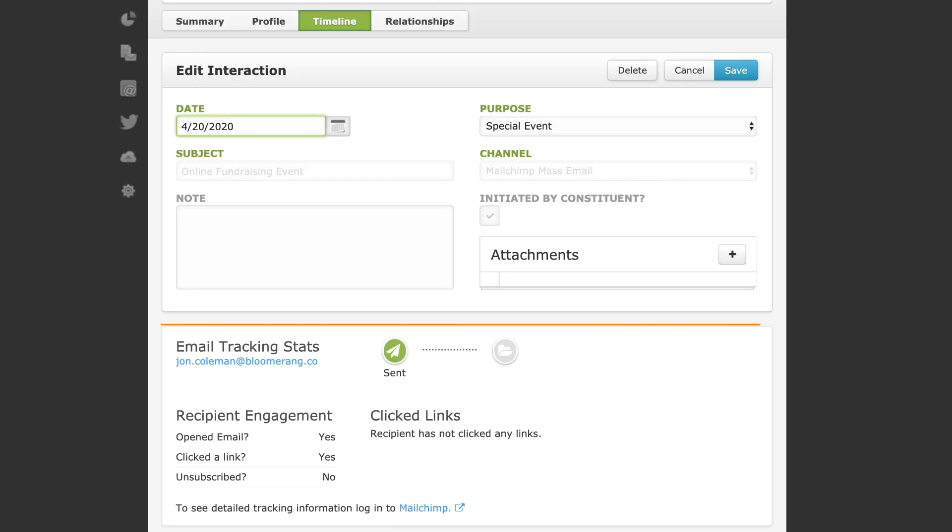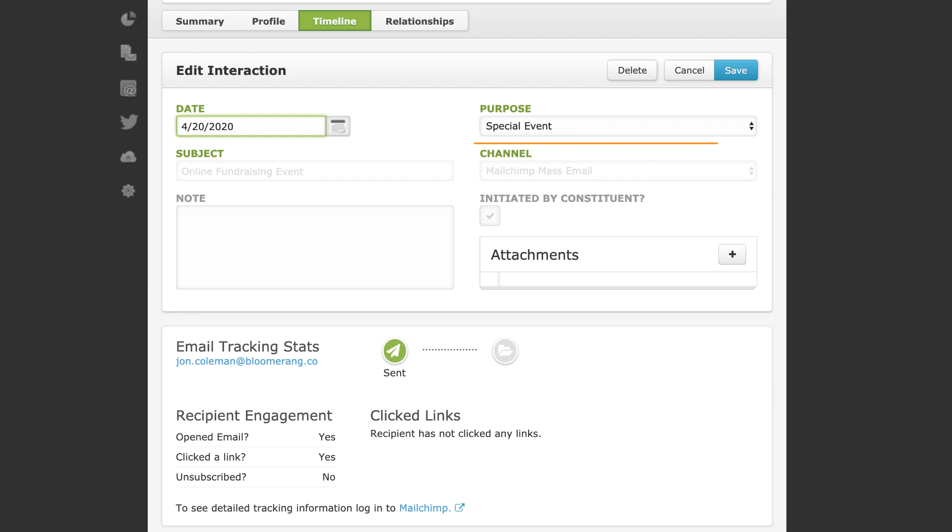The interaction contains unique email tracking stats for the constituent. Report on MailChimp emails with the channel MailChimp Mass Email.